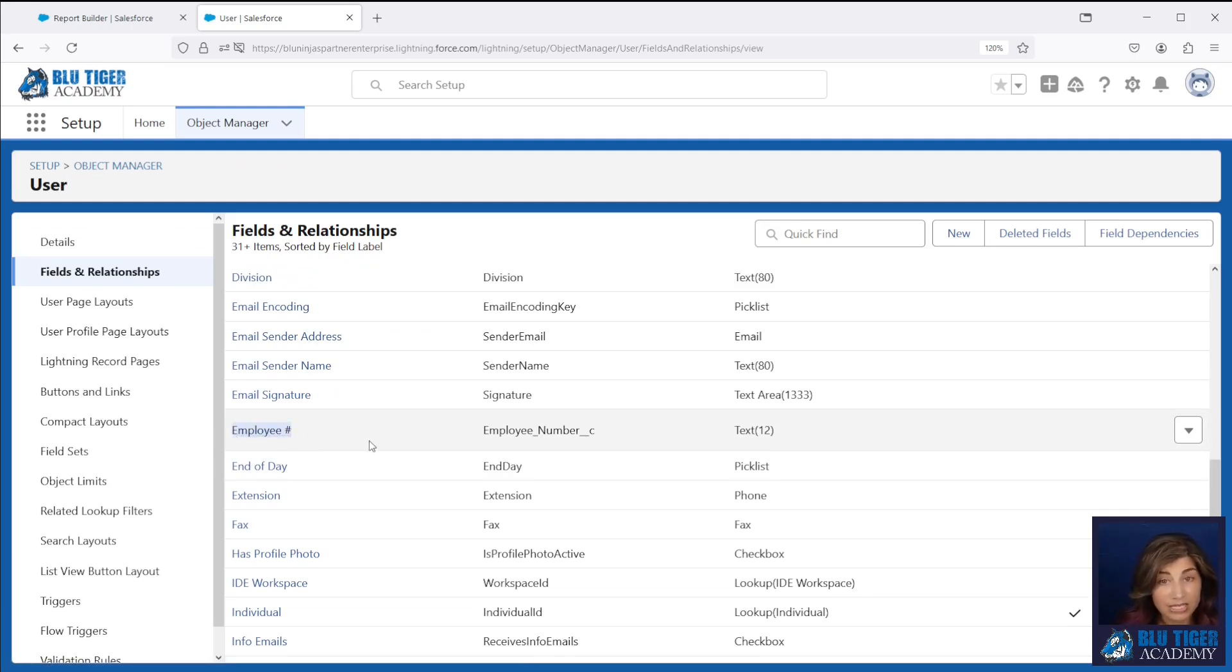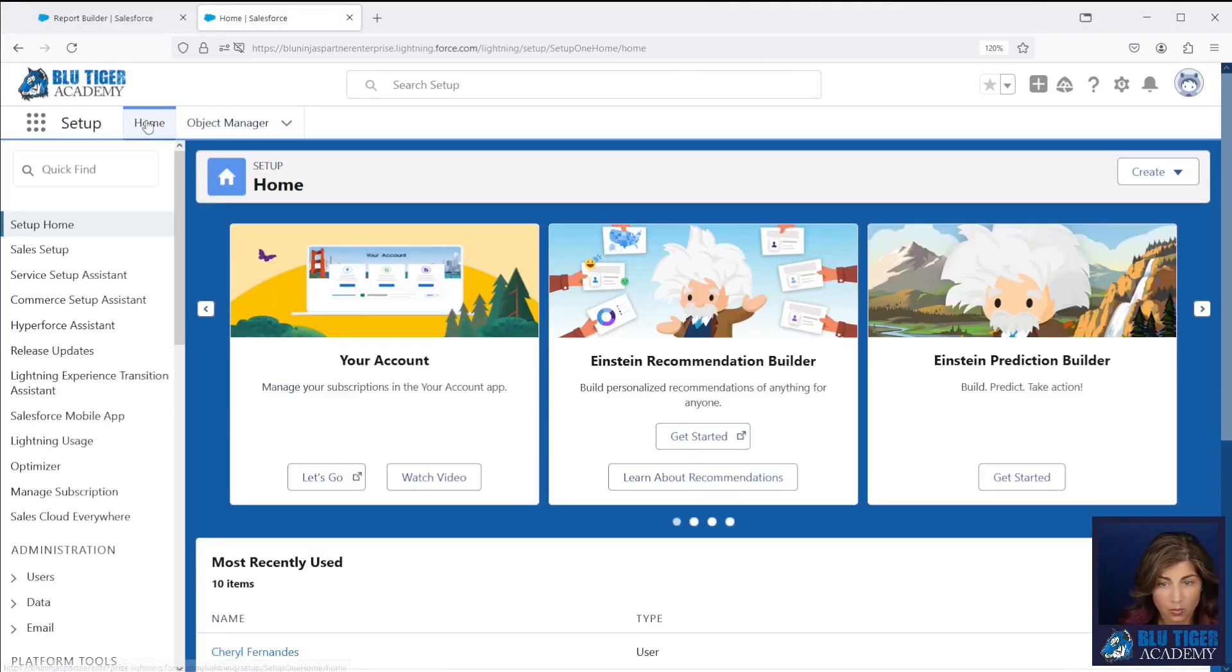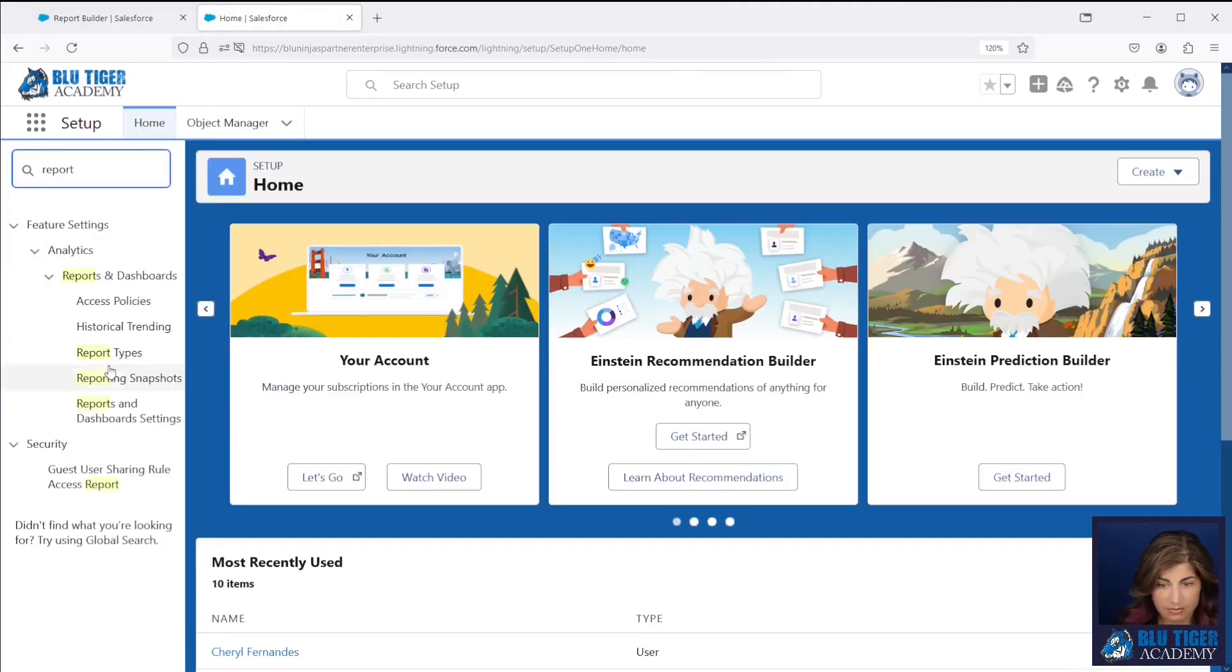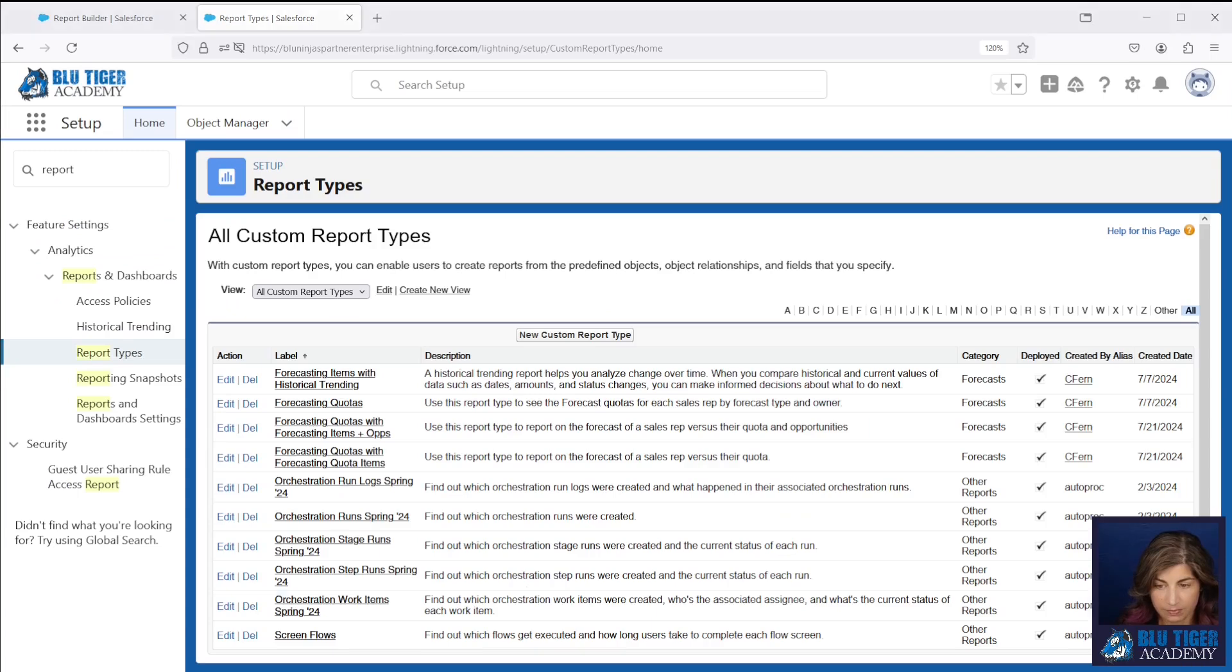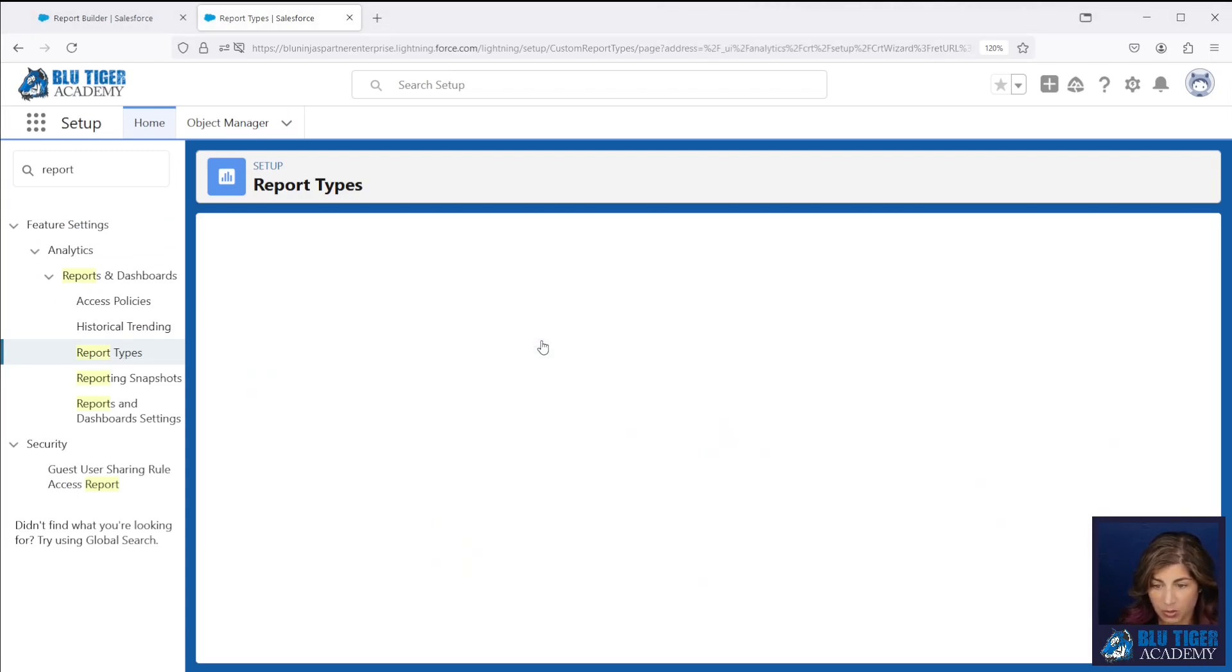In order to do this we'll need to create a custom report type. We'll go to home, report types, and we're going to click new custom report type.